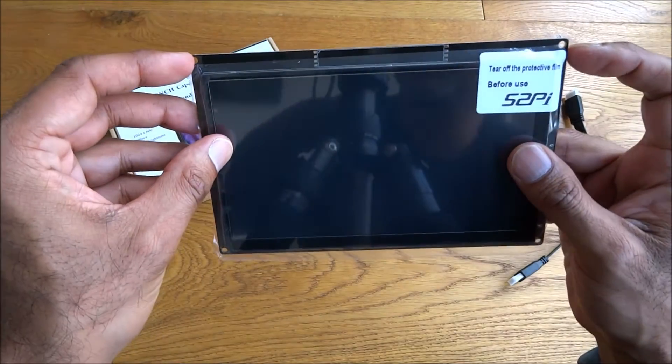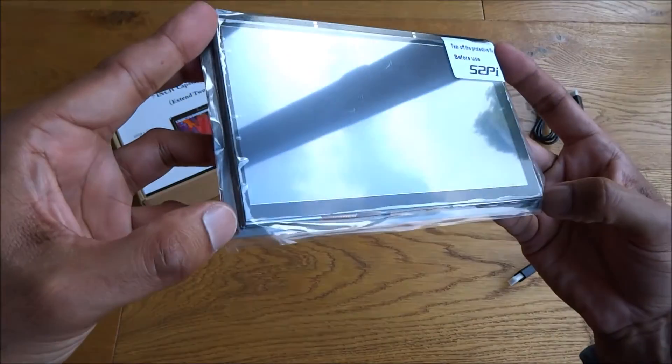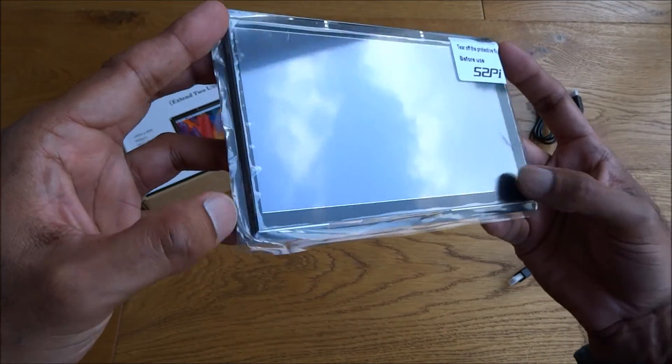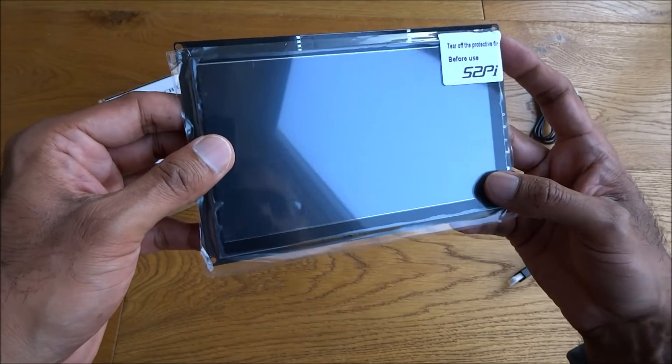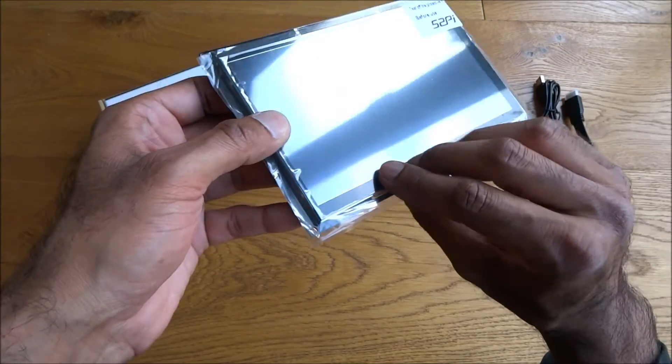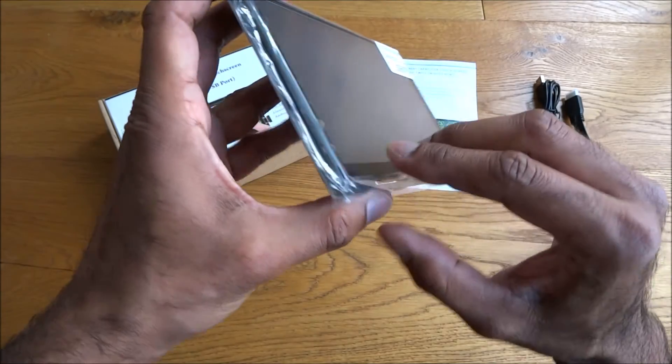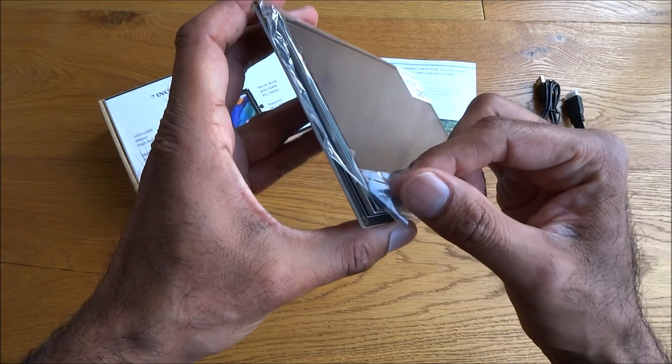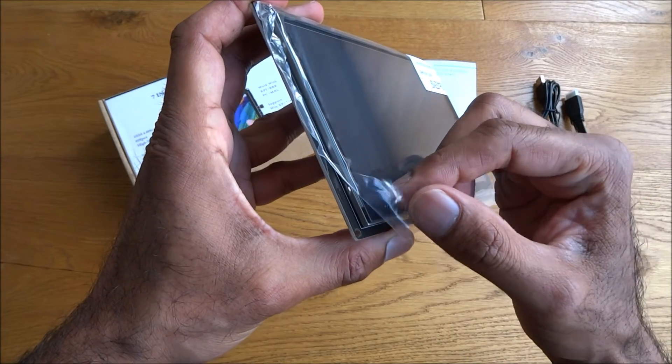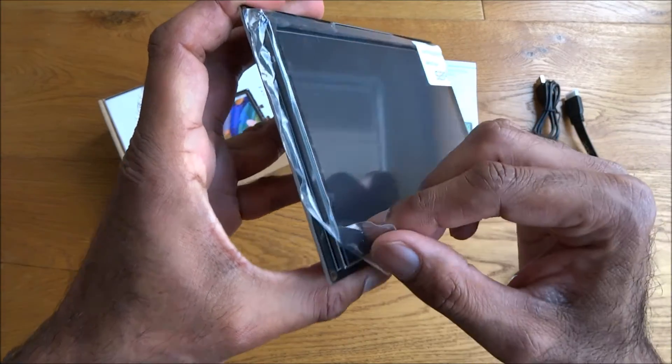You've got some holes there for mounting it if you wanted to, and there's protective film on there. I won't take this off just yet.